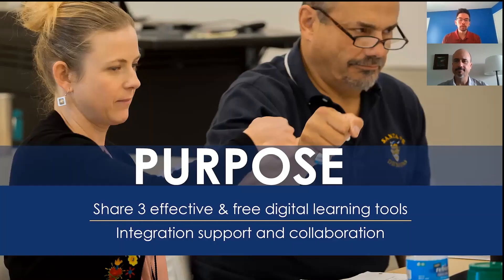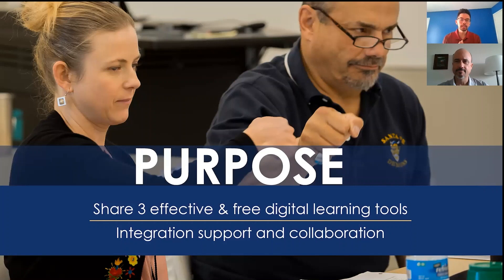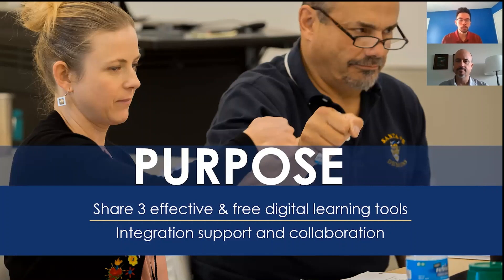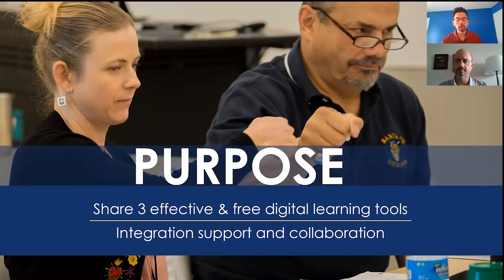So in today's video, the purpose is essentially to share three effective and free digital learning tools that can support your implementation in the online and distance remote learning for your students at home. And we also plan to have an integration support session where you can come in with our virtual office hours and get some support from our TGR EDU CREATE staff and some other educators that would be attending that session as well.